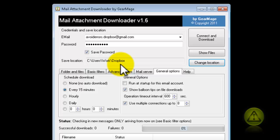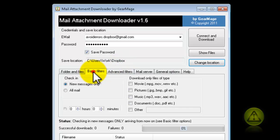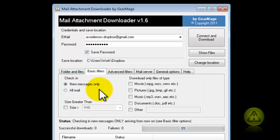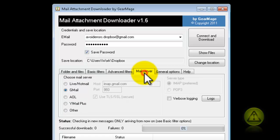The other thing is, click on the Basic Filters tab and select if you want new messages — that means from now on — or all messages, to download the attachment from all messages and put them in your Dropbox.